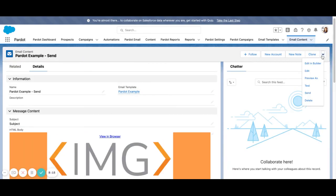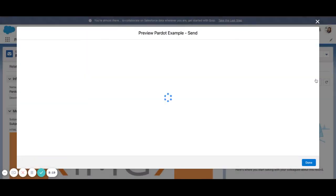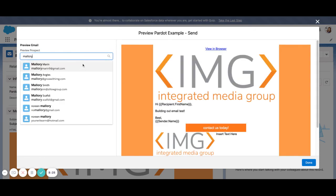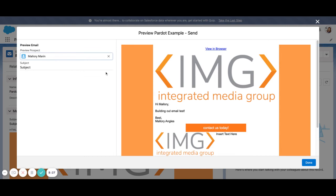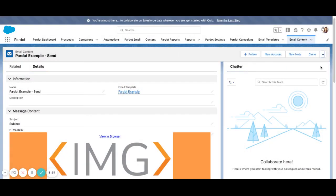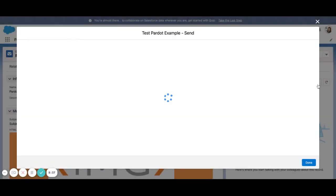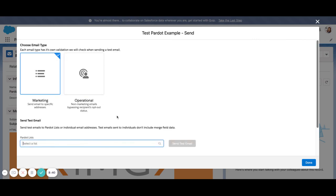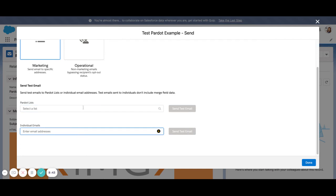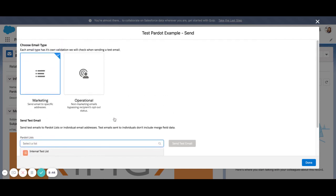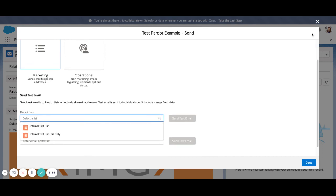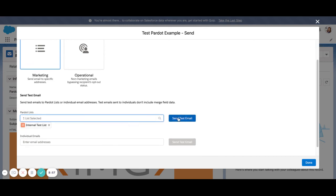From there, you can go ahead and you can preview the email. And this is kind of previewing it as that different prospect. So here's my old email address. You can see that it's coming. It says hi Mallory from Mallory. You can also send test emails. So here in the testing tab, we can send it to a Pardot test list or individual emails. You can also select if it is a marketing email or an operational email here. Operational emails allow you to send emails to those who have opted out if it is strictly non-marketing related. So you can send a test email to yourself.